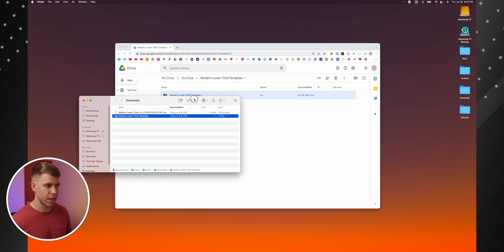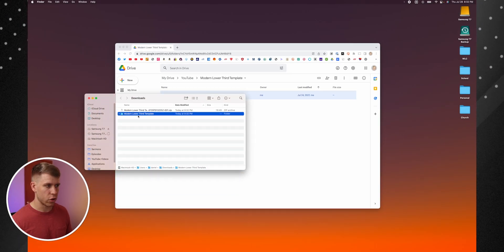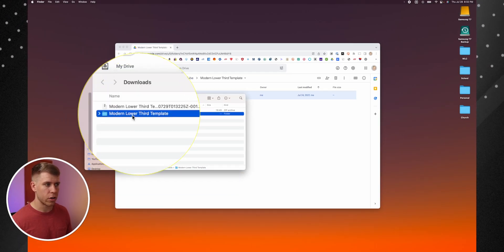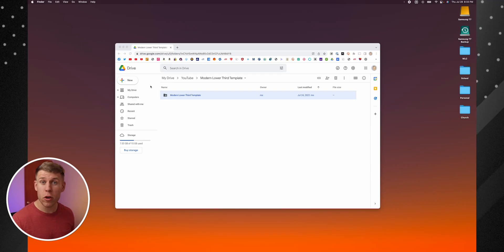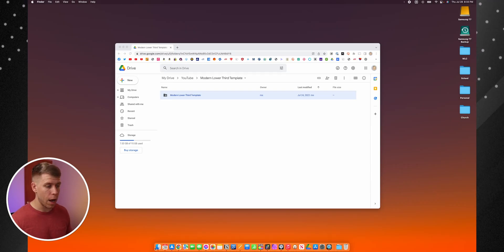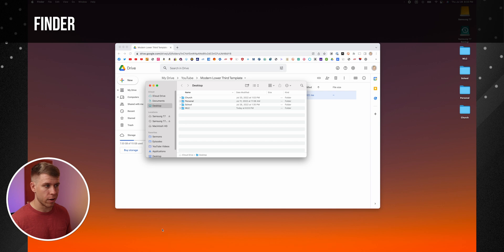you'll notice it down here in my downloads folder, you'll see I've got this folder called Modern Lower Third Template. But now how do we get it into Final Cut Pro? Well, the first way you can do it is by going down and opening up Finder.